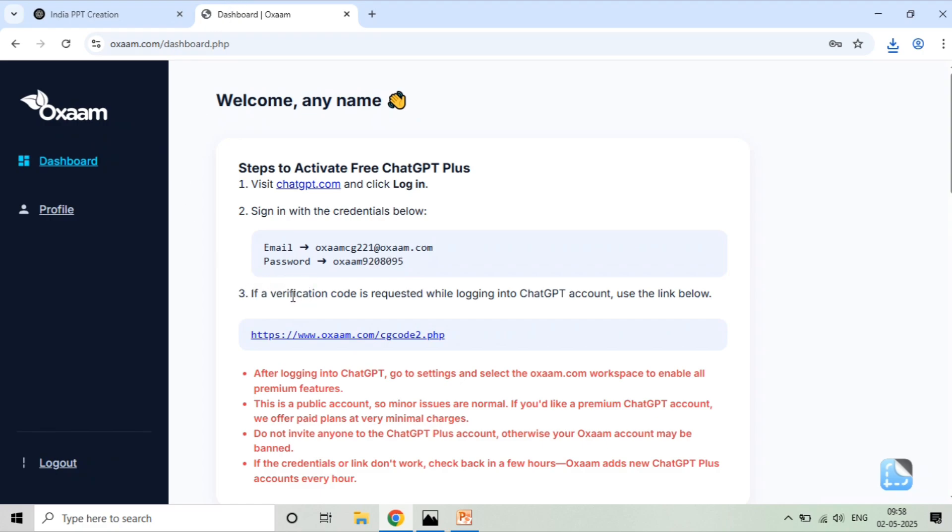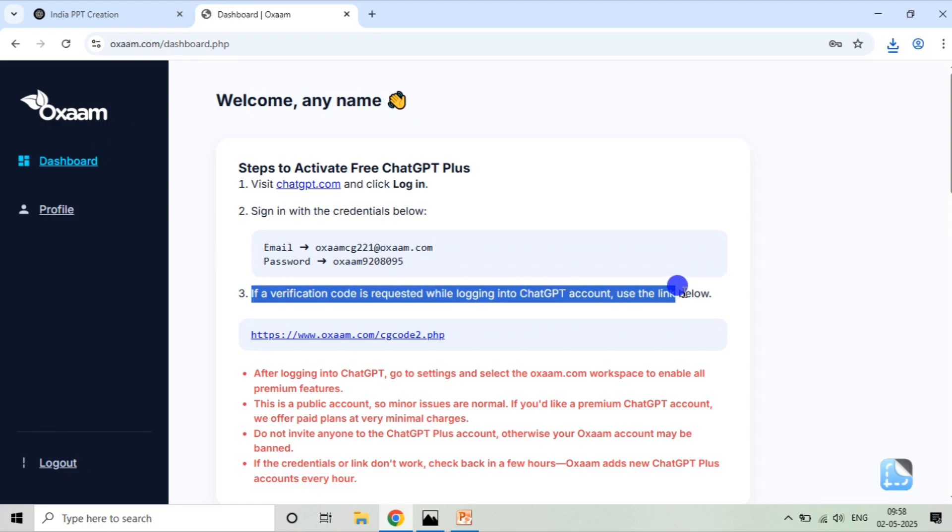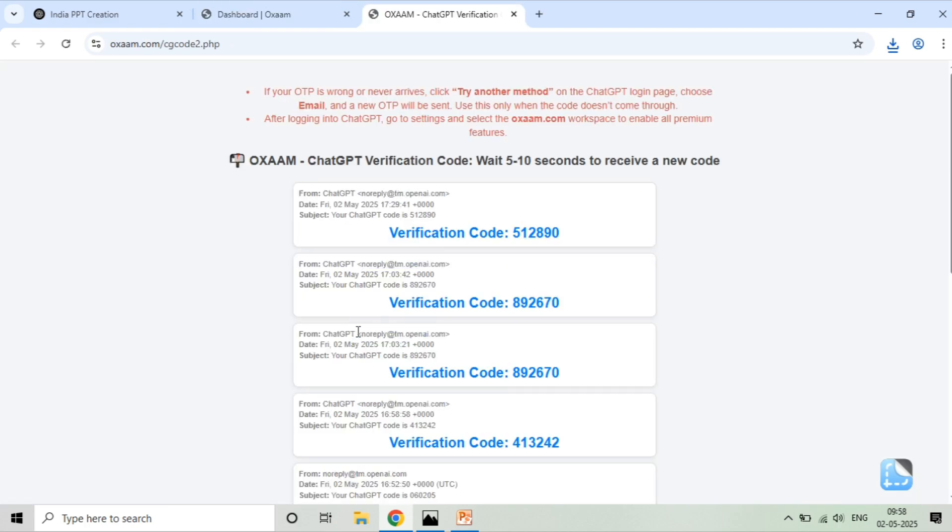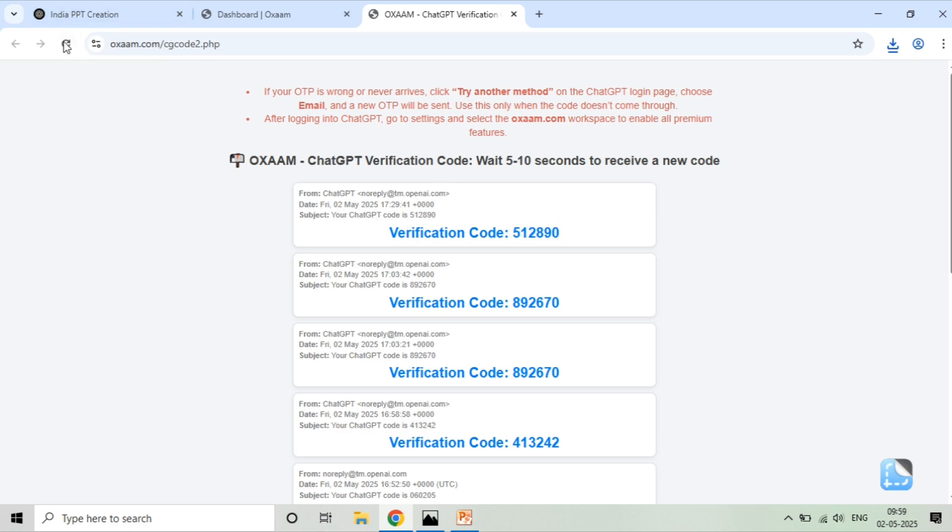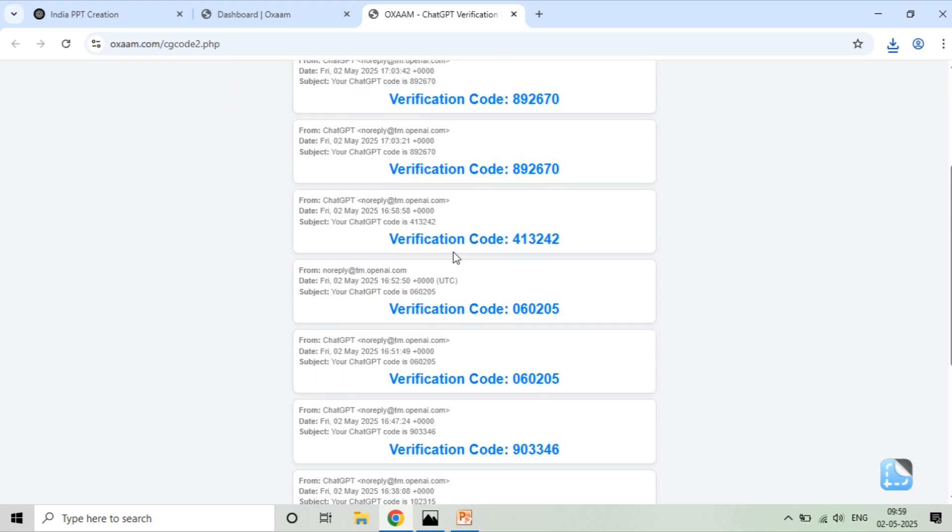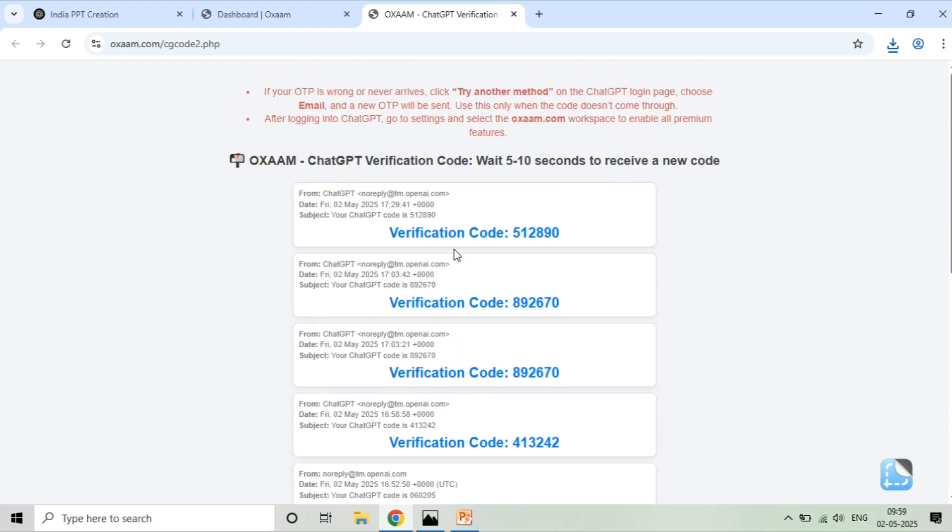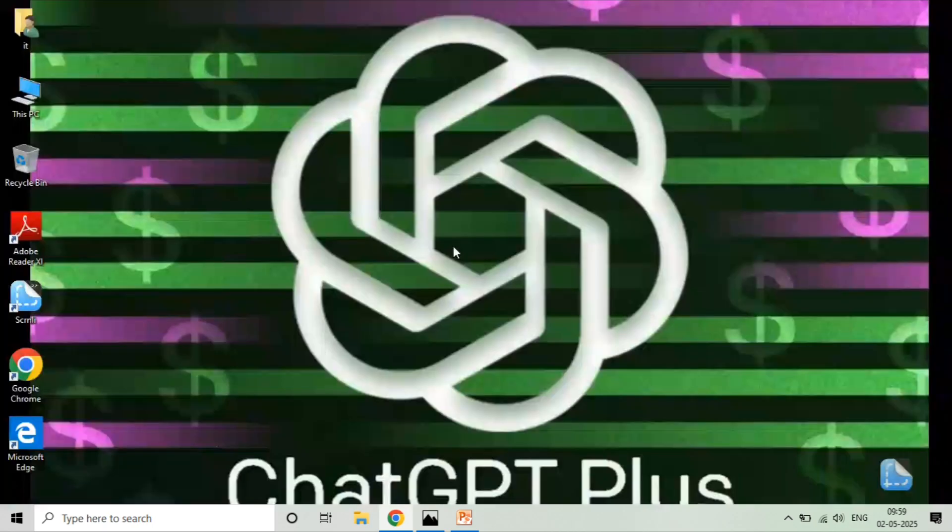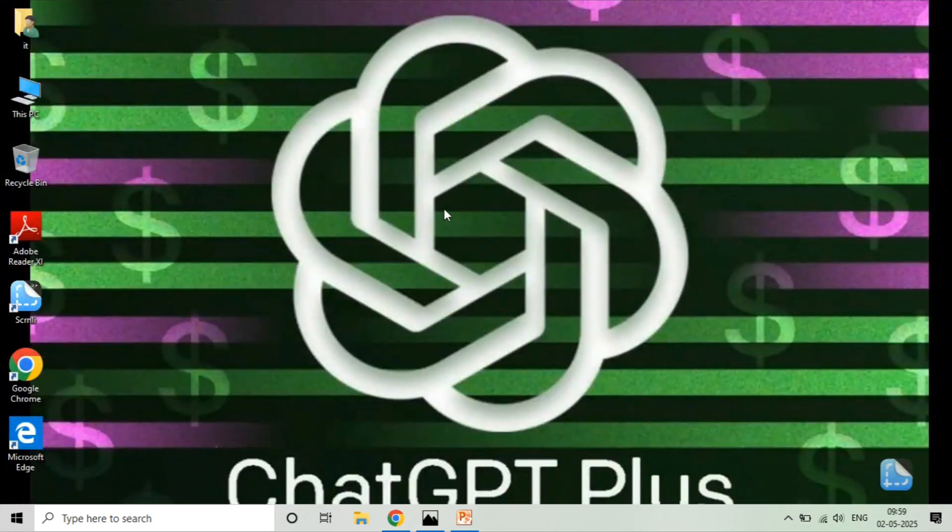After you put your username and password, if it asks for a verification code, simply go to this link. In this link, you can see all the OTPs in real time. You can refresh this page. If the first OTP doesn't work, just refresh the page and try the other verification code. It will work. This is only applicable when it asks for the verification code.